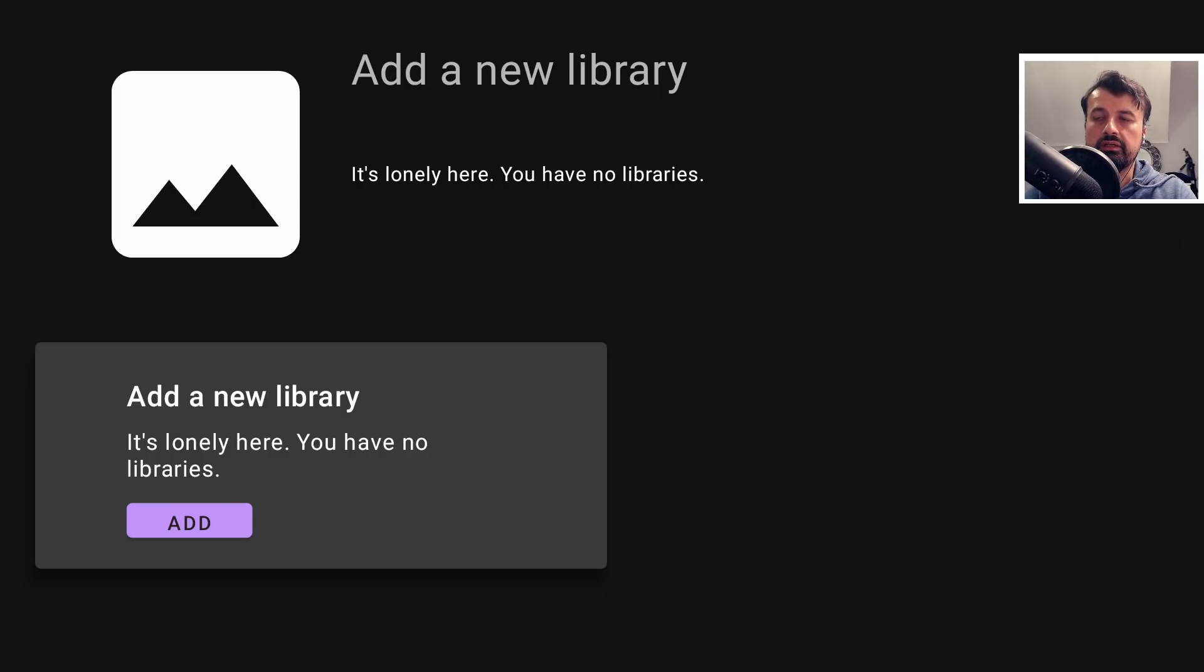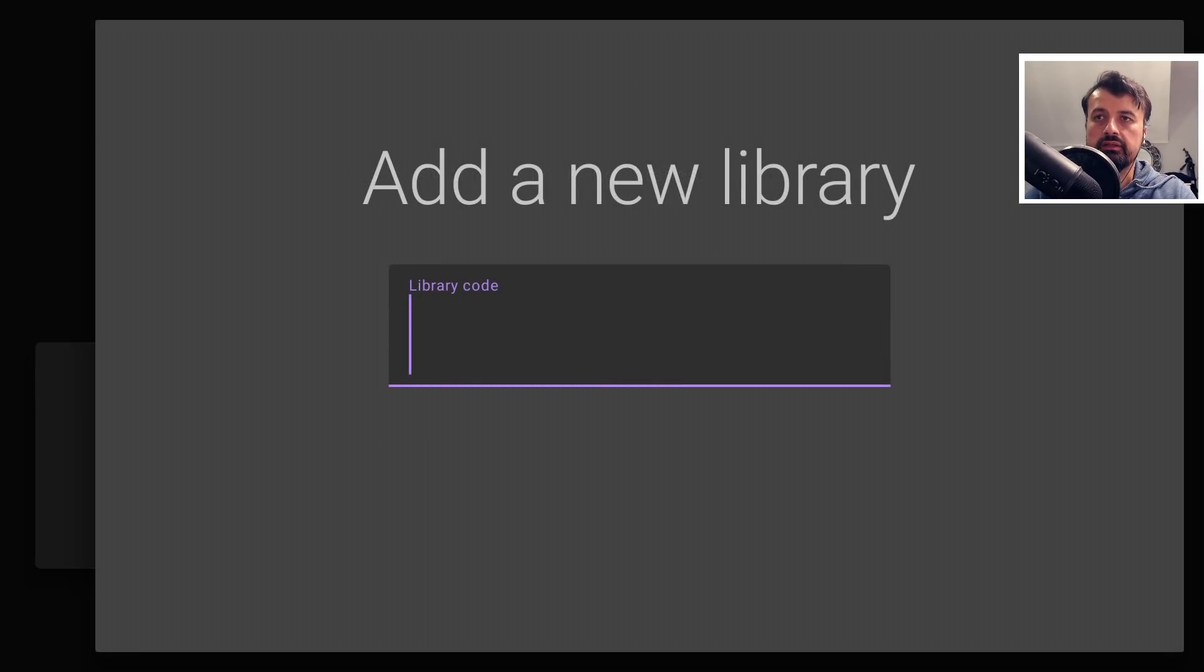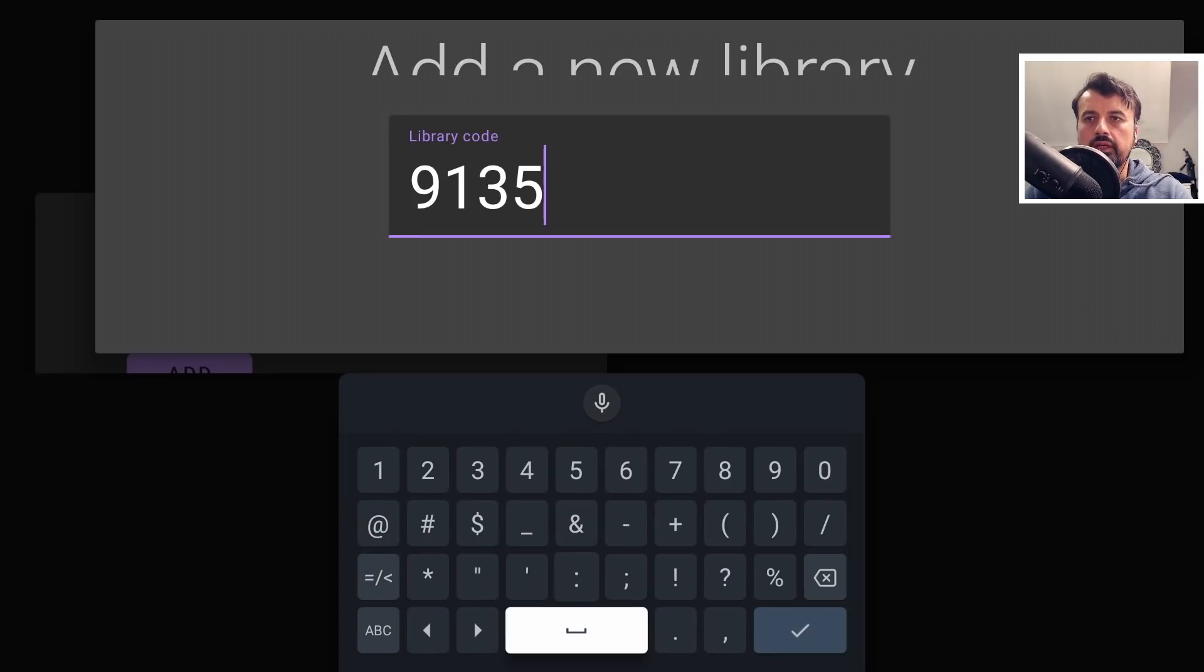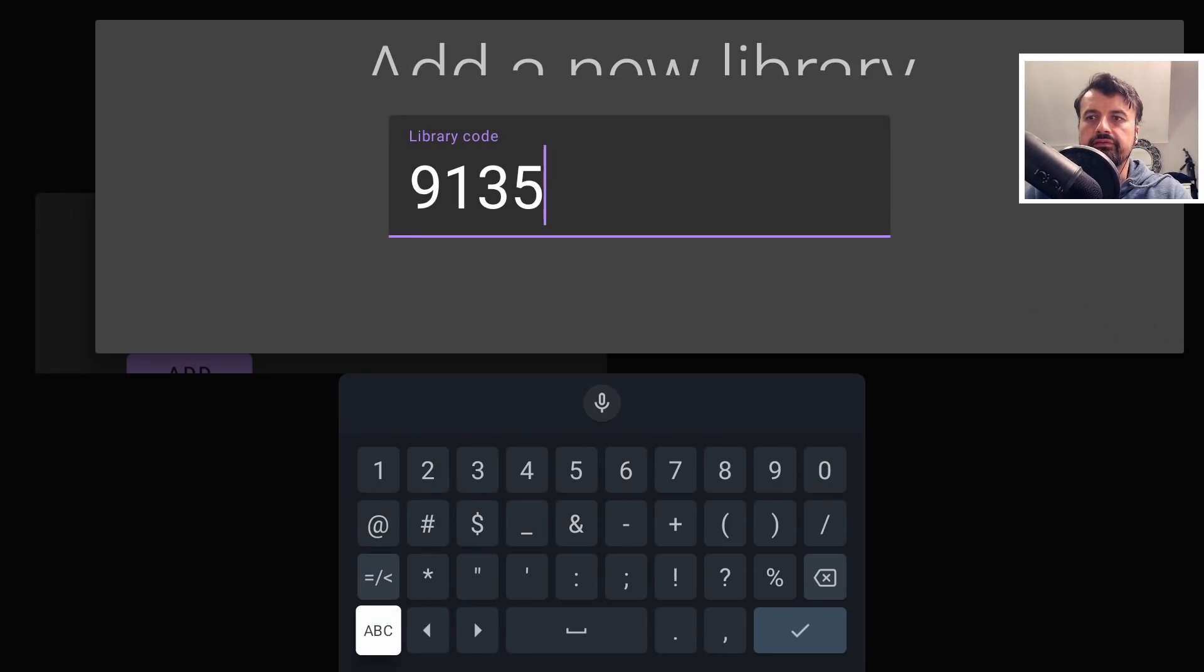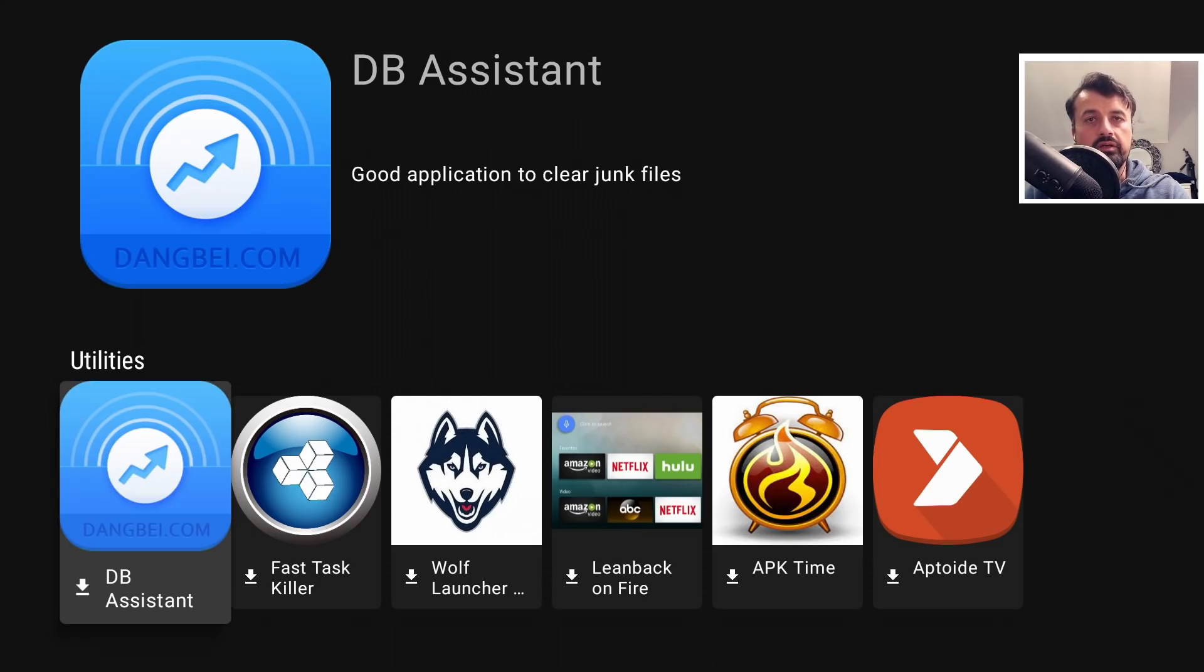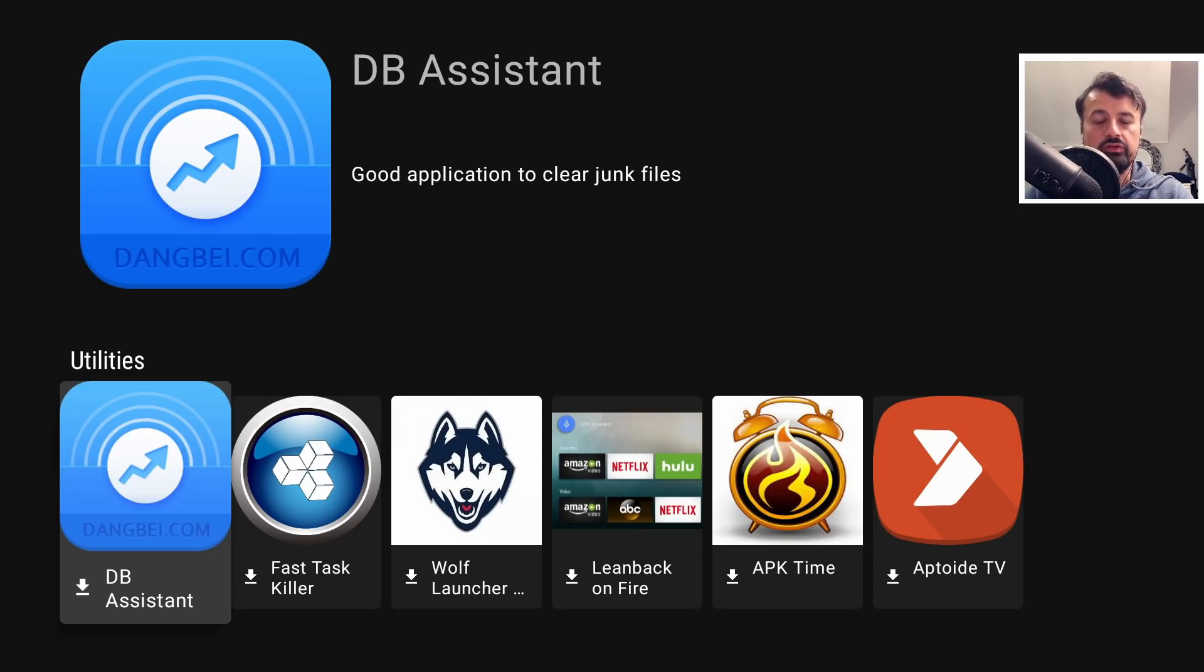Let's add in the first library. Let's click on add. So this library for utilities has the code of 9135F6A0. Click on go and there we are, so we now have access to all of those utilities in that store.